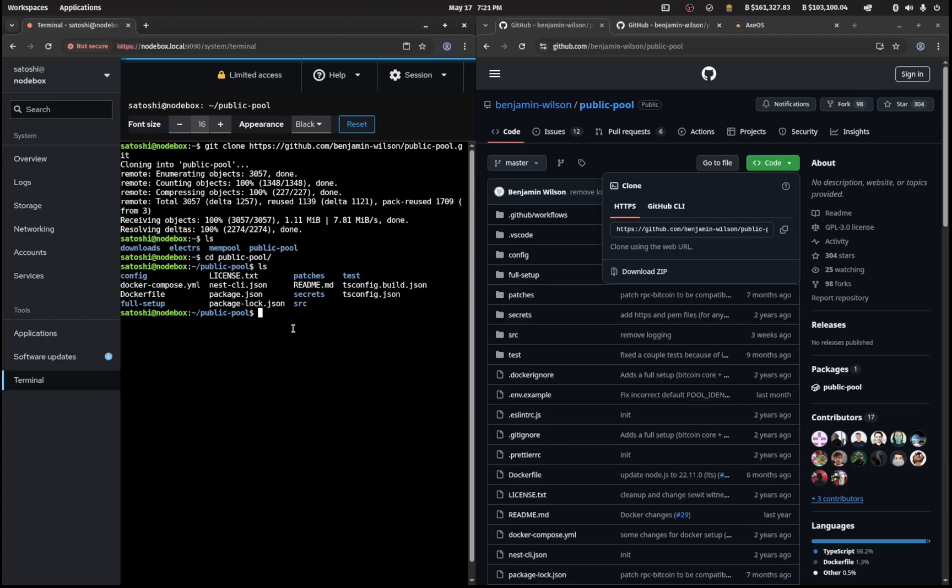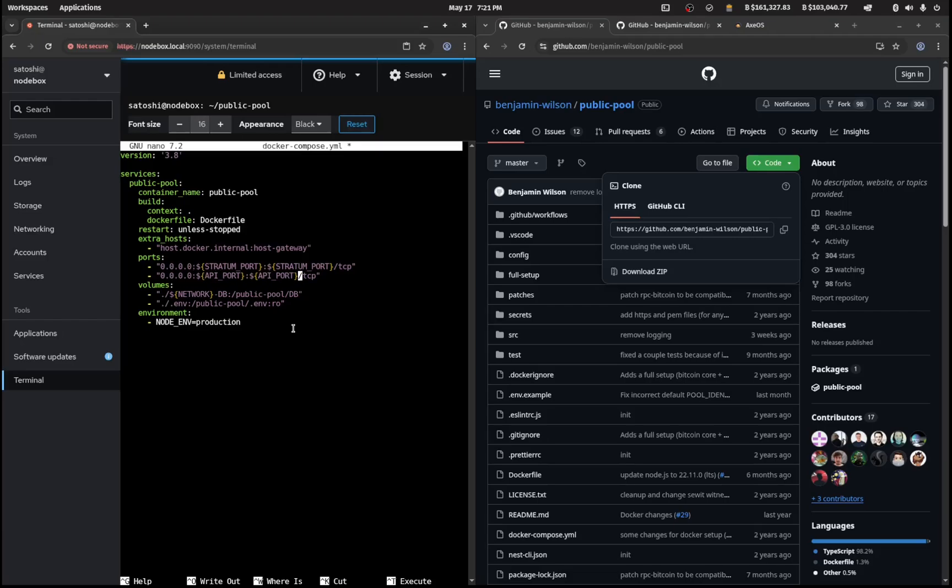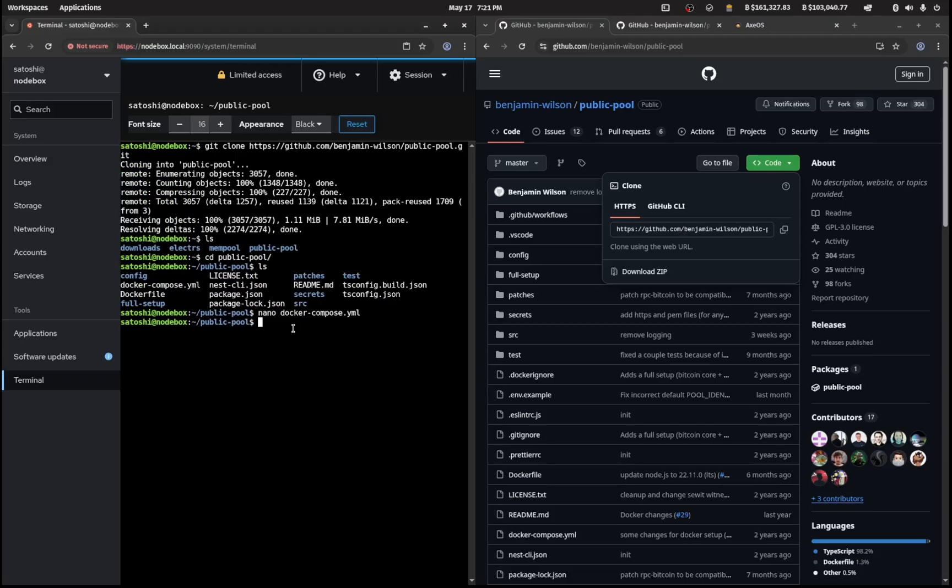The first one is the docker compose file, so we'll go nano docker-compose.yml. What we want to do is instead of 127.0.0.1 we'll change that to 0.0.0.0 and same for down here as well. Ctrl X, Y and enter to save that.